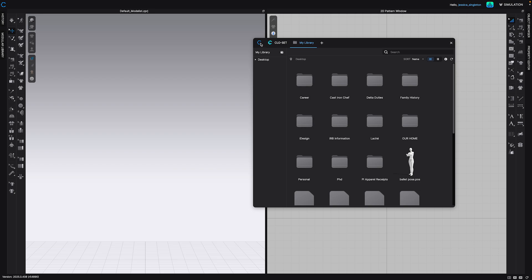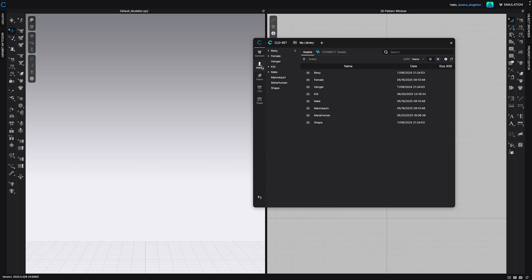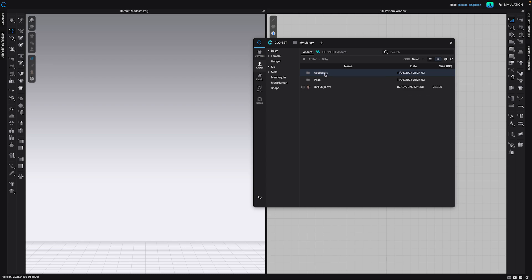The next tab is your library. This is going to take you to wherever you created a folder for CLO3D. I'm going to start from the C, the first tab, and go to avatar. They've also added different avatars.